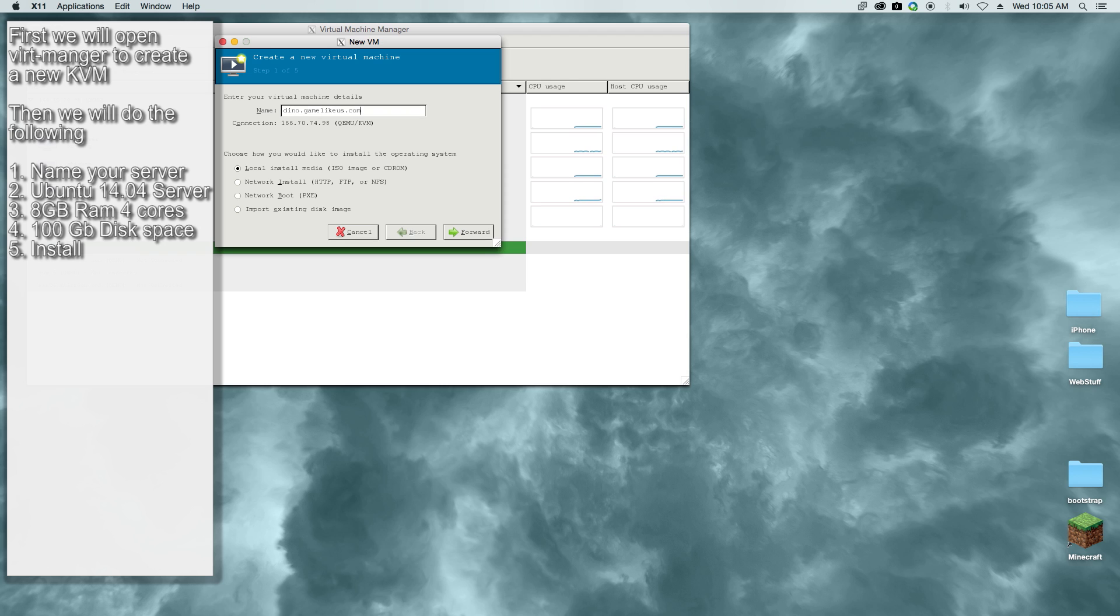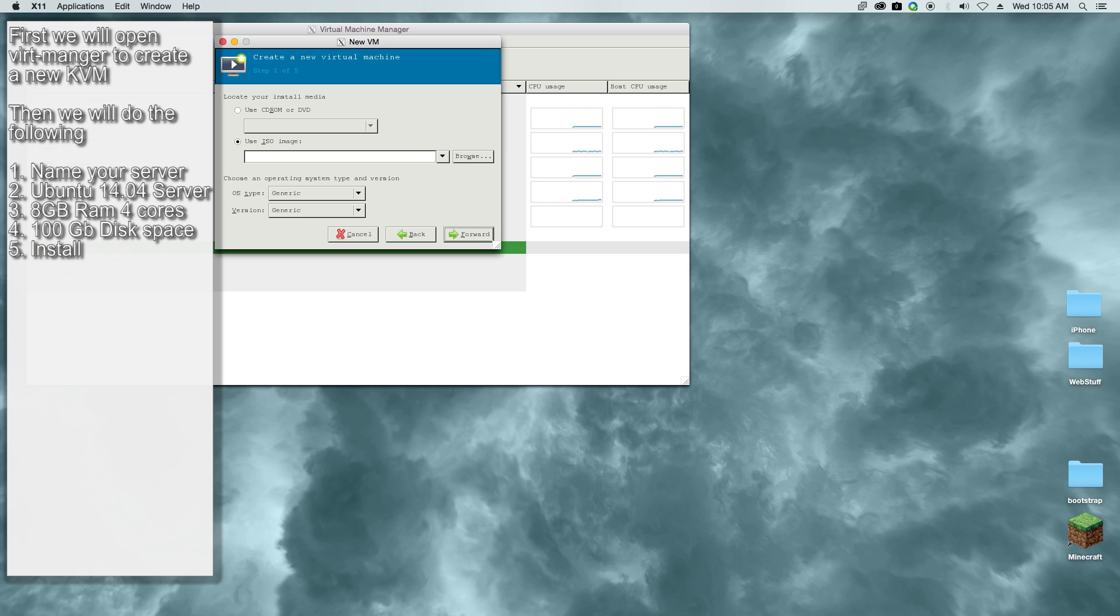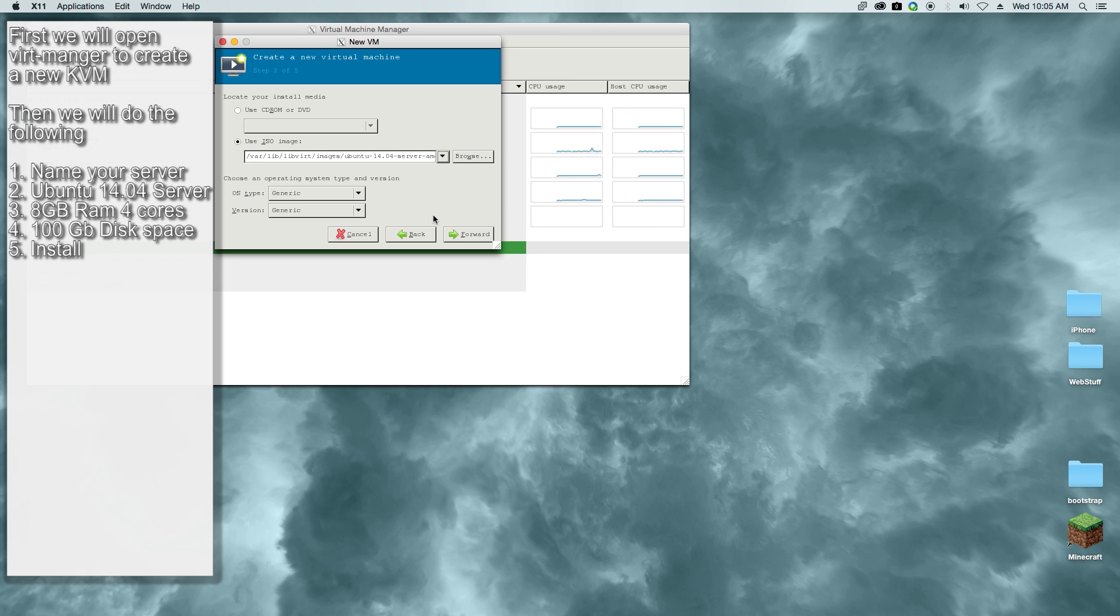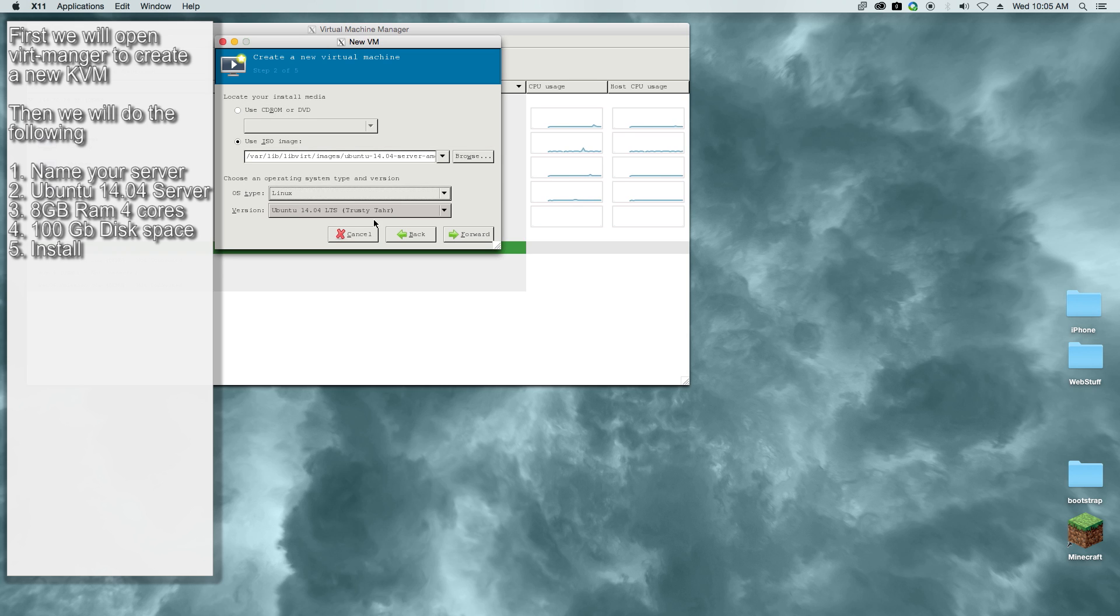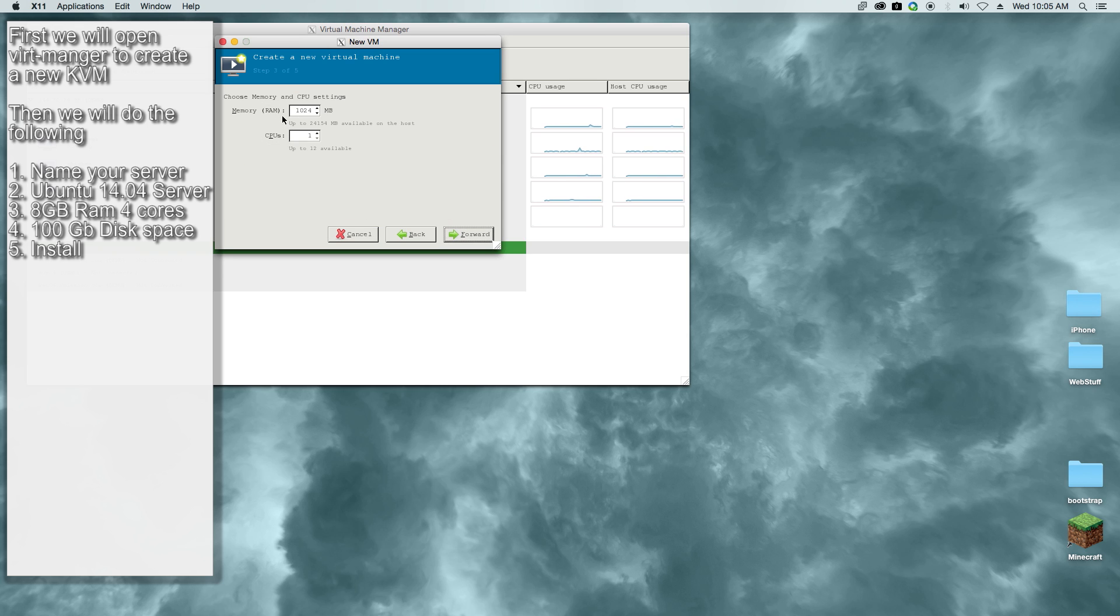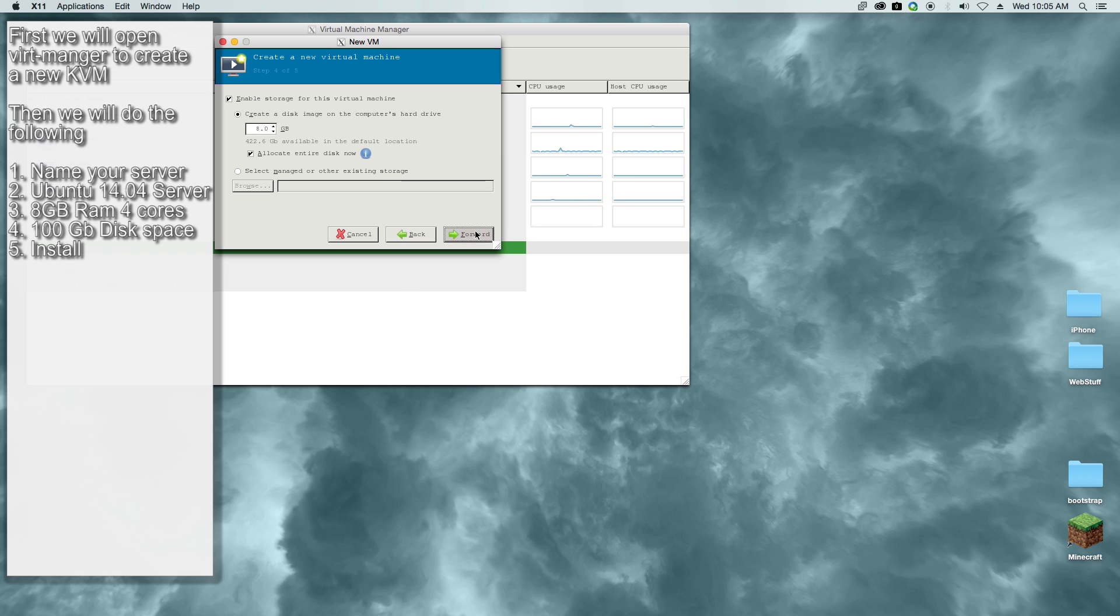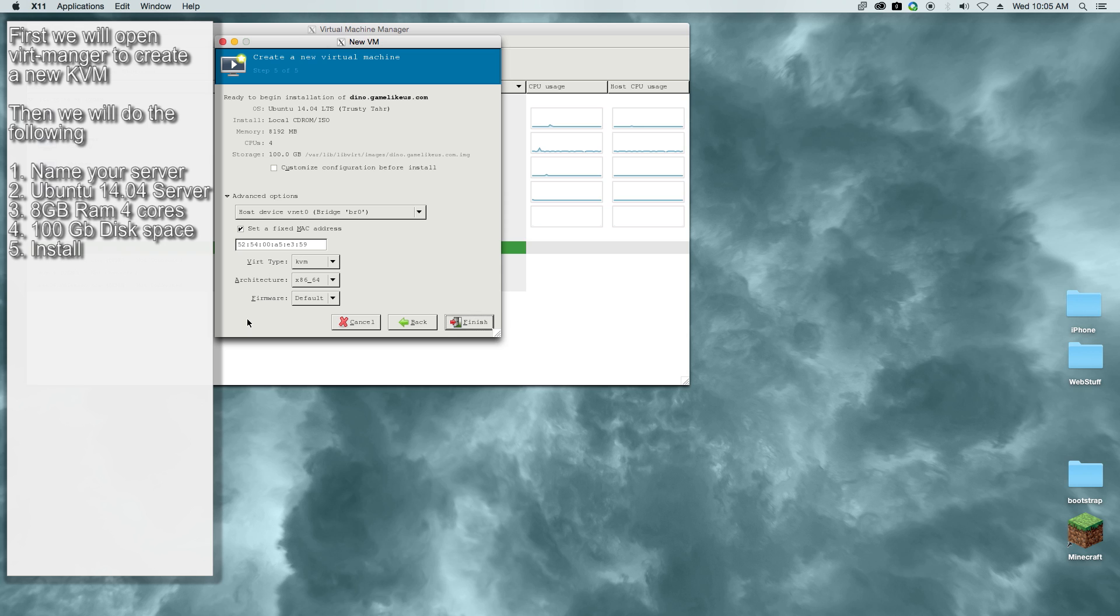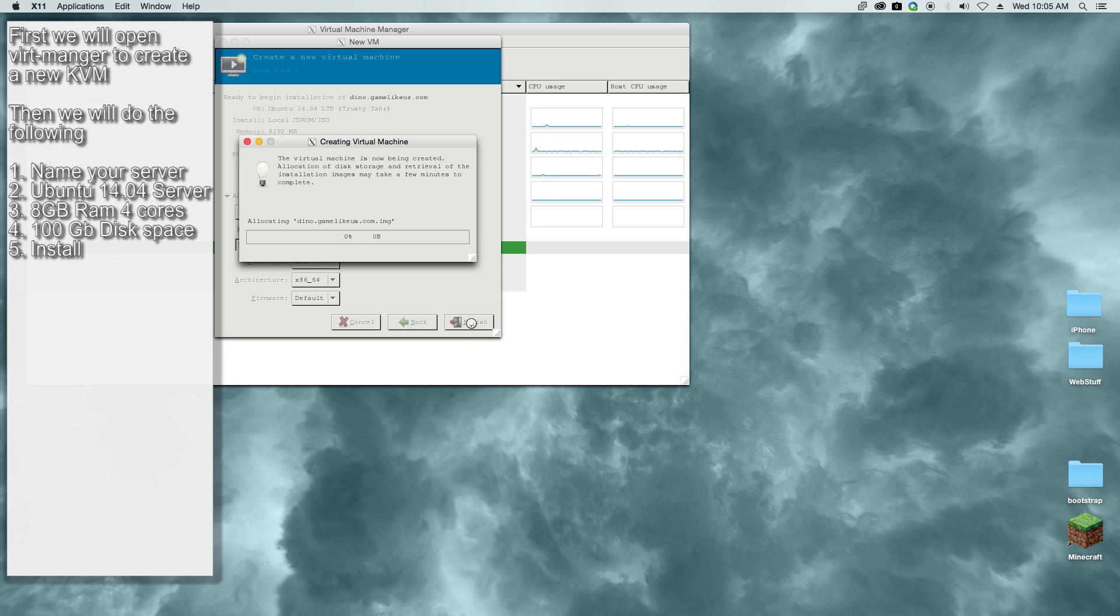We're going to use the 14.04 Linux server installation. We'll select Linux and Ubuntu 14.04. We're going to choose 8 gigs of RAM and 4 cores. I'm going to go ahead and choose 100 gigs for this installation. The game itself is about 25 to 30 gigs, so we'll go ahead and click create.